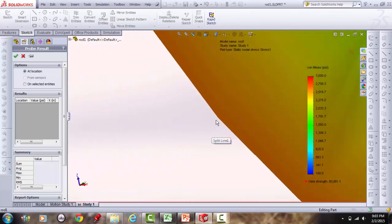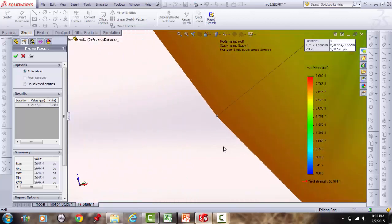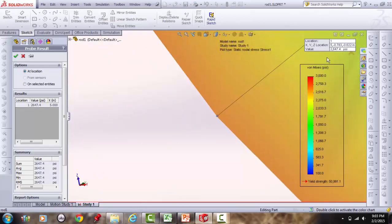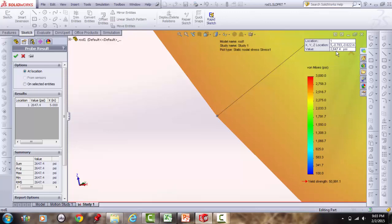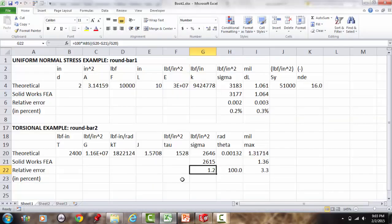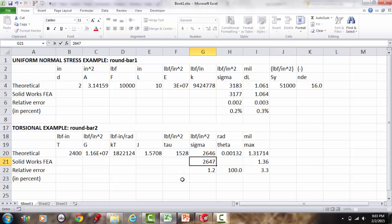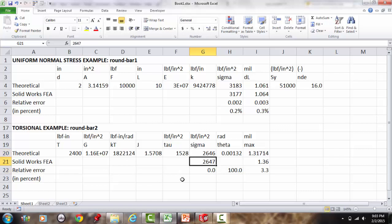Refining the probe to a point right on the perimeter edge gives 2,647 psi — essentially exact agreement with the theoretical value of 2,646 psi.